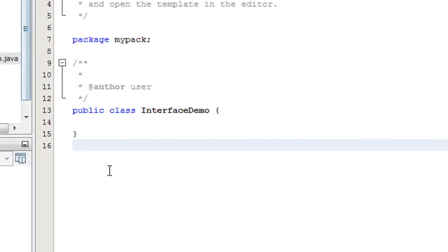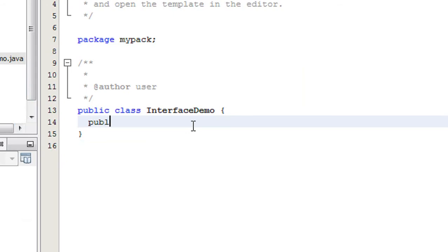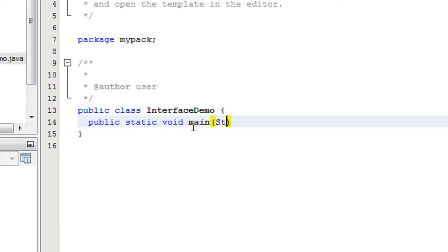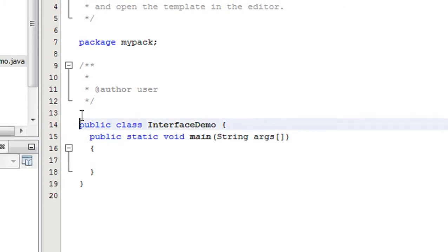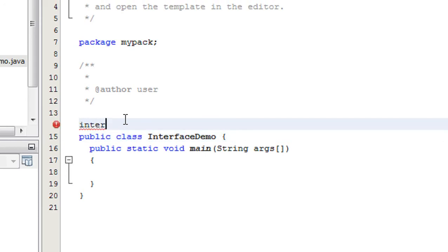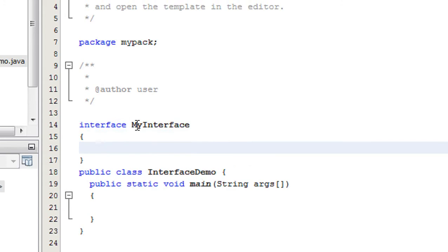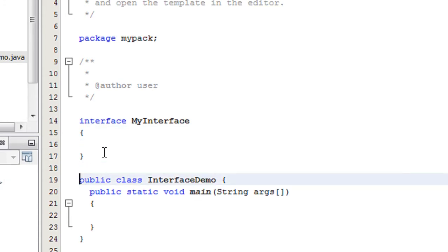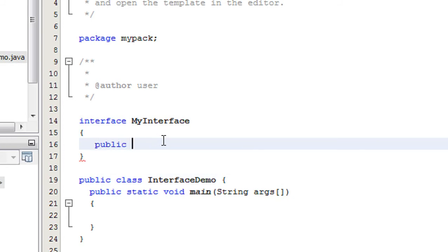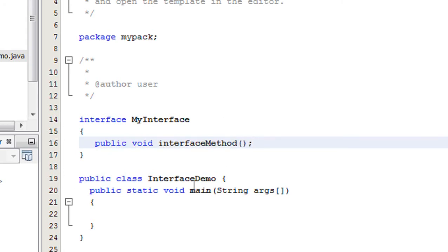I'll explain it with a complete example. Here is the main class where I declare the main method — public static void main. Now I'm going to create an interface called MyInterface. Inside this interface there is an abstract method called public void interfaceMethod.